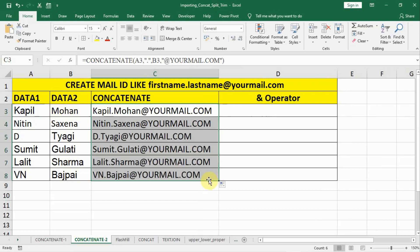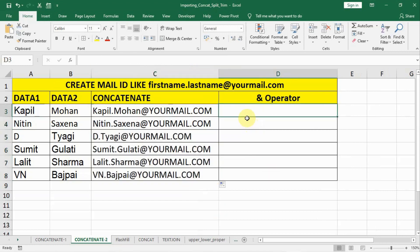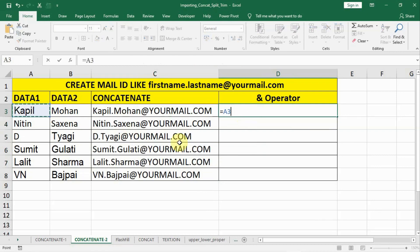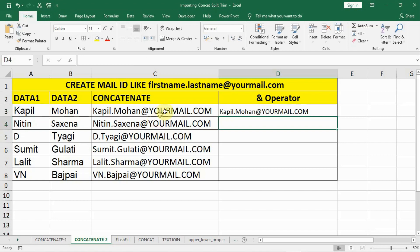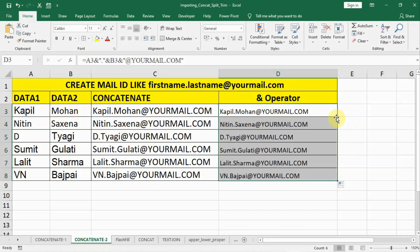Similarly, we can create this mail ID using the ampersand operator. We type equal to, select our first data item, put an ampersand sign, then within inverted commas put a dot, then another ampersand sign, select the last name, then again put an ampersand sign, and in inverted commas type @yourmail.com. Close the inverted commas, press ENTER, then drag and copy to create the rest of the mail IDs.